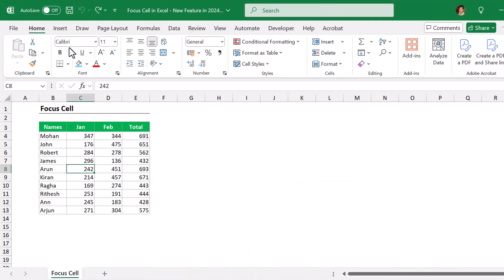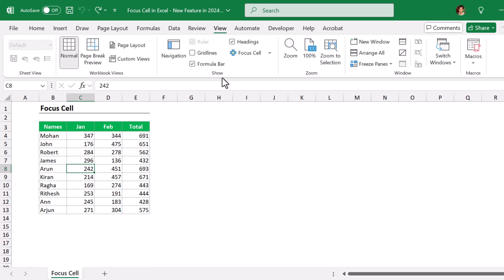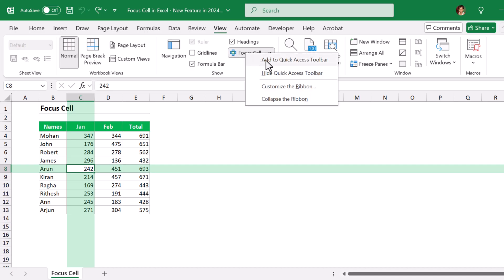Whenever you feel difficulty accessing the Focus Cell by going to View ribbon, Show group, and clicking on Focus Cell, instead of going like this, you can right click and add it to Quick Access Toolbar. This feature will be available on top always.